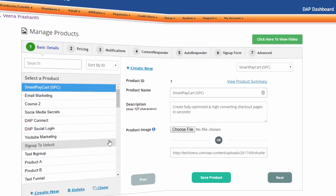Hello there. My name is Veena Prashant. I'm the co-founder of digitalaccesspass.com. I'm also the host of Dapp's official podcast, Dappcast.com. Today, I'm super excited to introduce to you Dapp version 6.0.